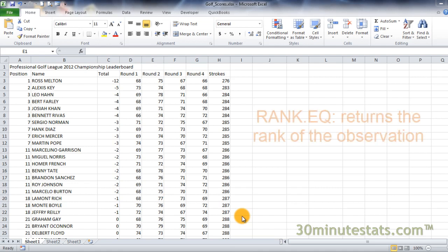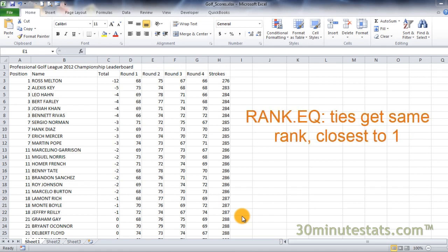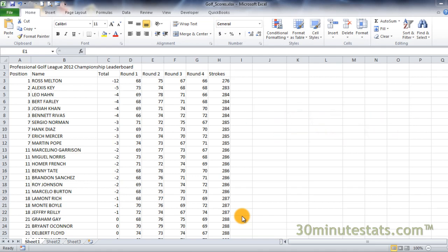The rank.eq function allows you to find out how a particular value ranks in a reference list of data. Importantly, if there are multiple cells with the same value, rank.eq gives each the same rank, which will be the position closest to 1.